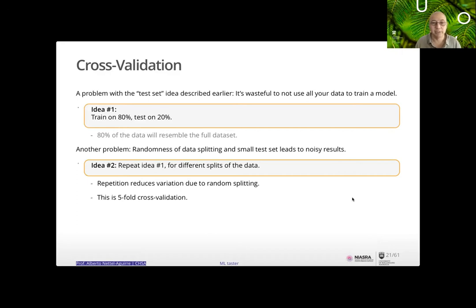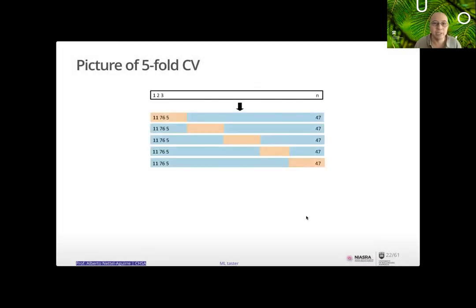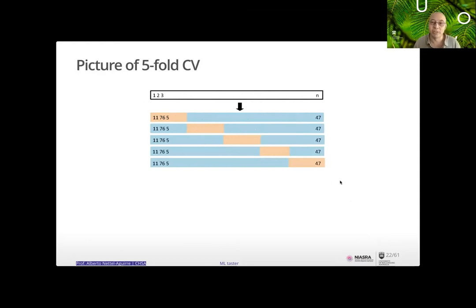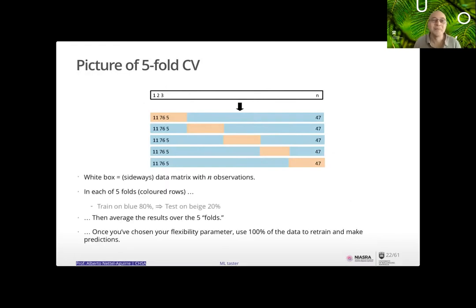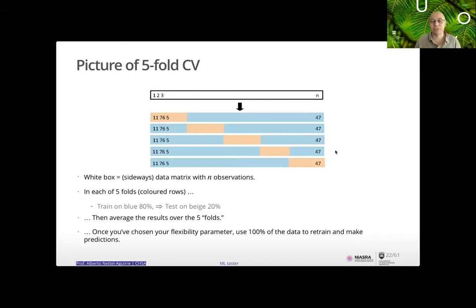So let's recycle: repeat the 80/20 split for different partitions of the data — this reduces variation from random sampling. If you do 80/20, that's 5-fold cross-validation. You have your data as one block, and you rotate which 20% is held out for testing while the 80% trains. You are training on the blue and testing on the held-out portion. You then average the results from these five folds to get your average mean squared error.